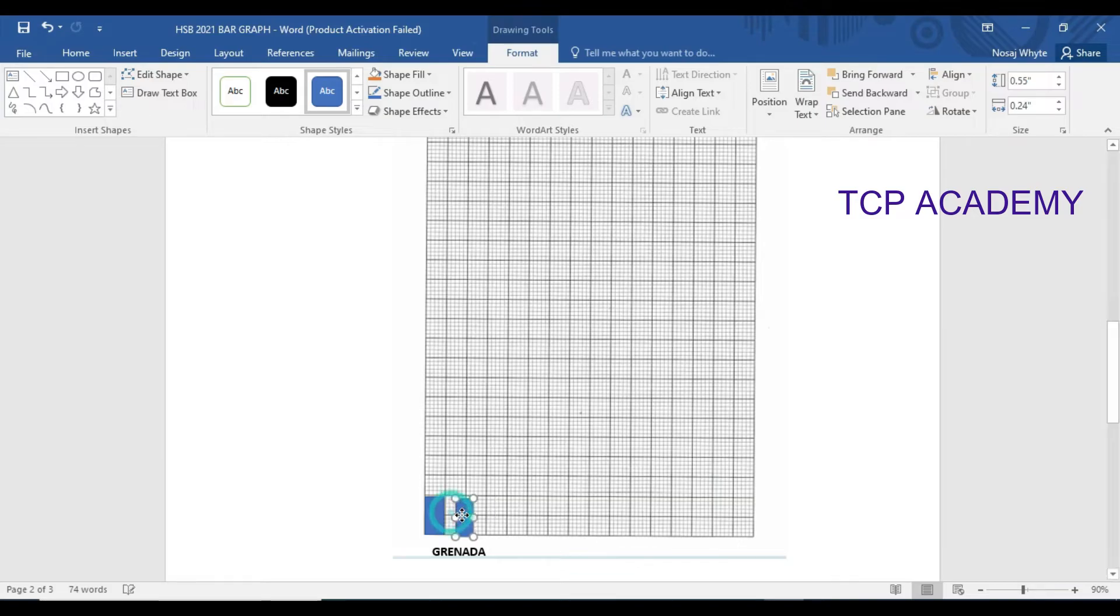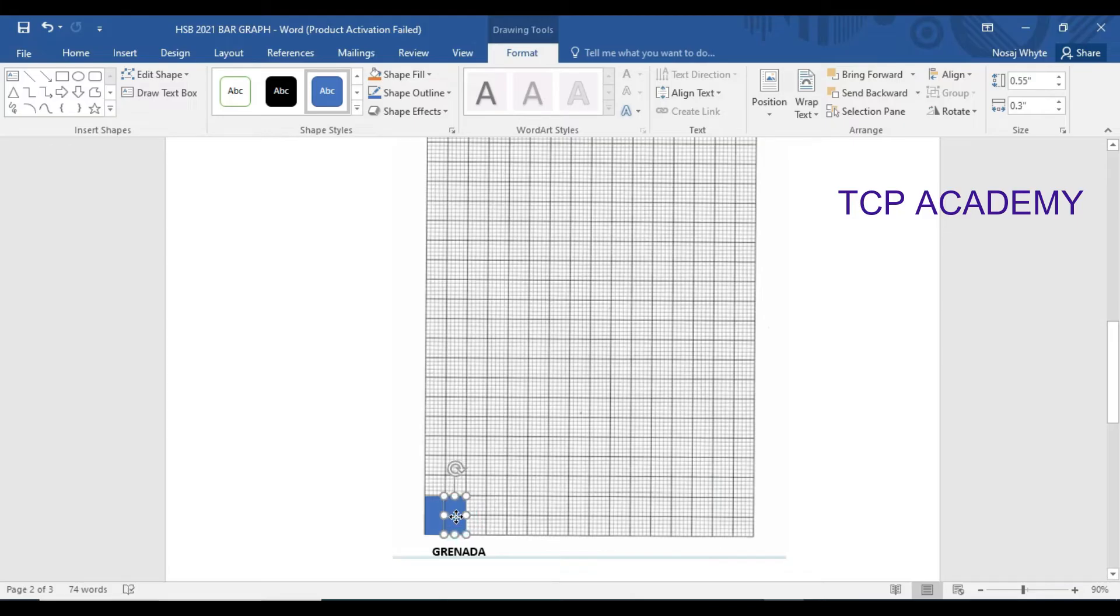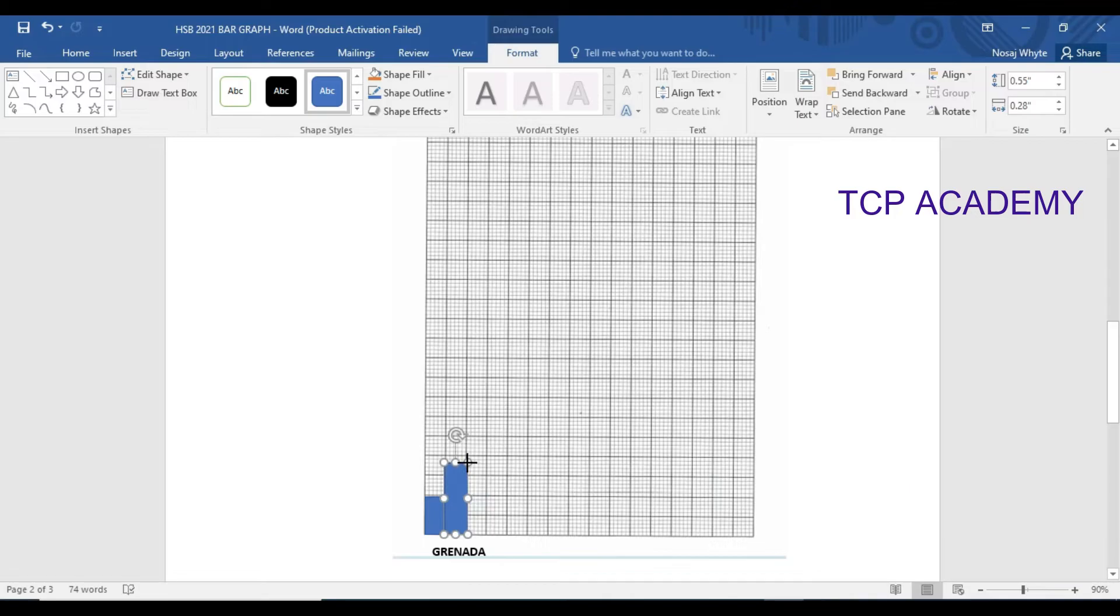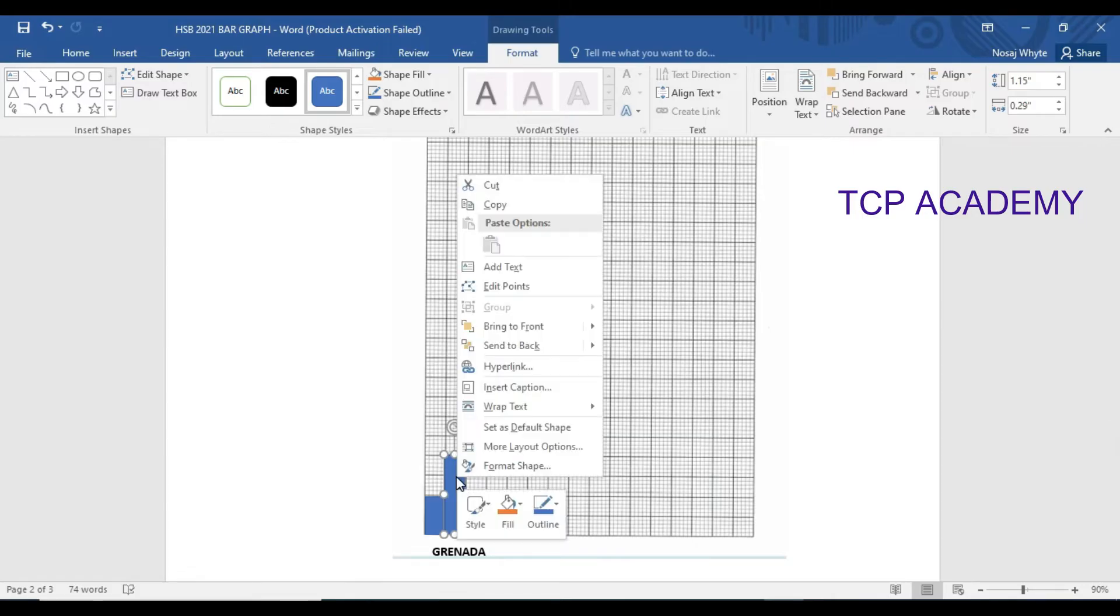And these variables are looking at women who attended the clinic versus those who did not. So I'm just going to make this a little taller so that you can see. I'm also going to be changing the color.